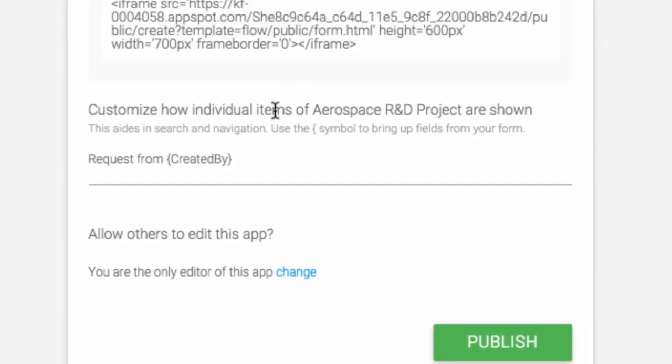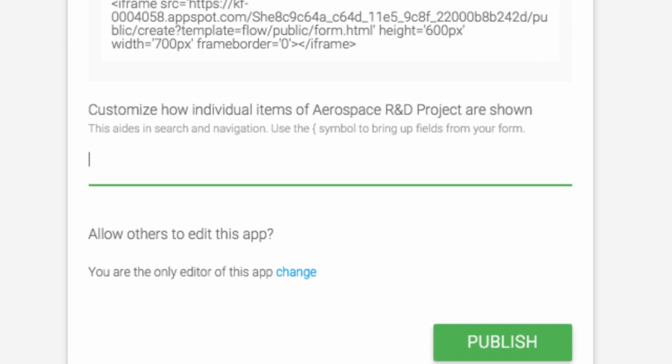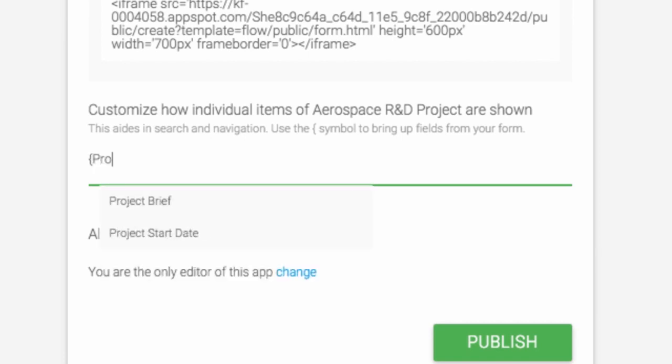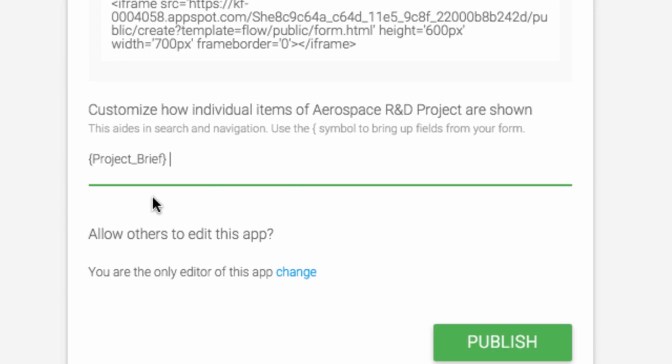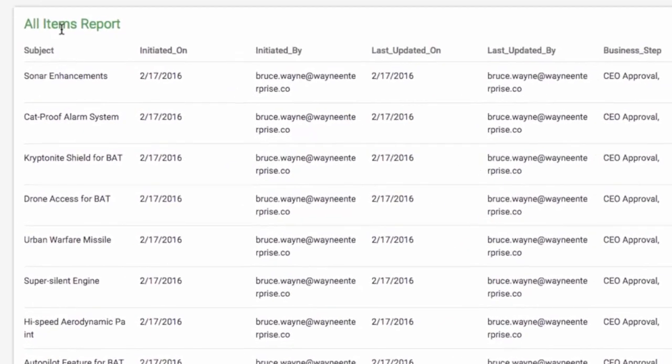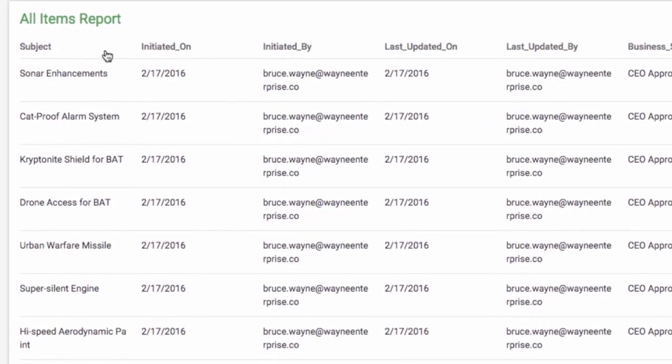The second option is to customize how individual items are shown. This will show in your reports section, and you can also use this when customizing your email messages. For example, let's say I want to organize all items based on the project brief. Use the open bracket to display a list of fields available, and then choose the one you want.